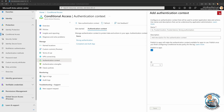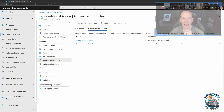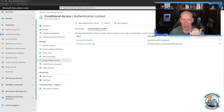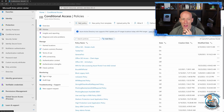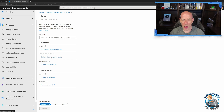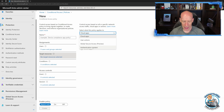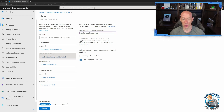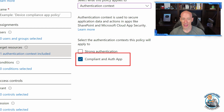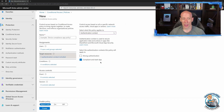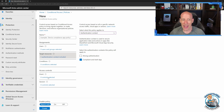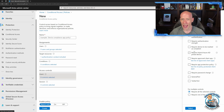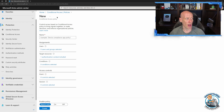Once I've created that authentication context, I'd create a policy to use it. I give it a name, and my target resource becomes that authentication context. I select the authentication context to which it applies, then go through and select the other conditions — maybe all users — and set the grant conditions.